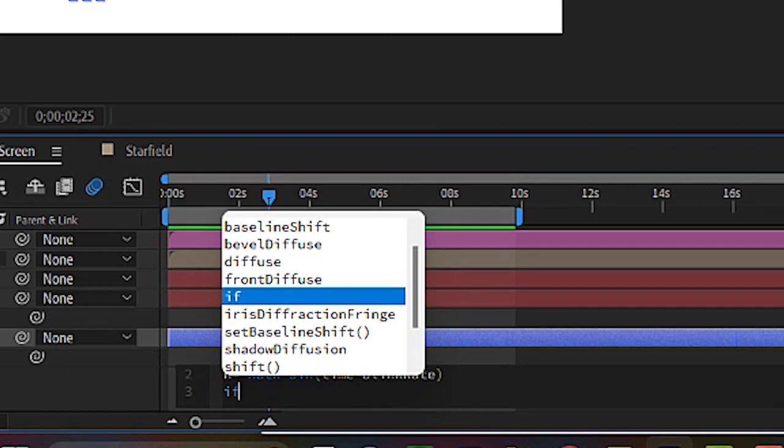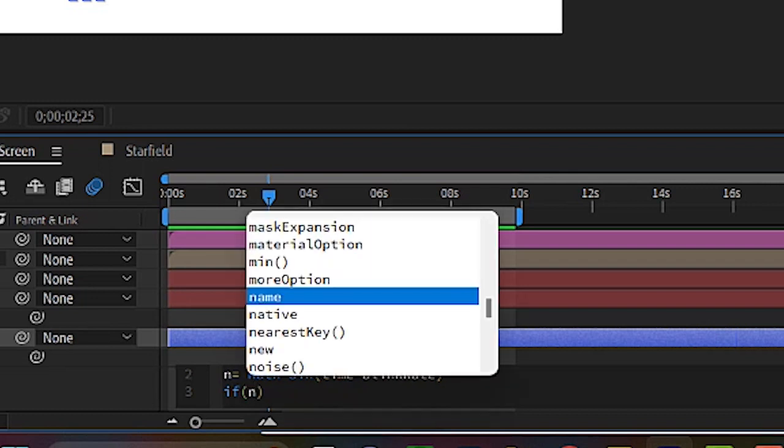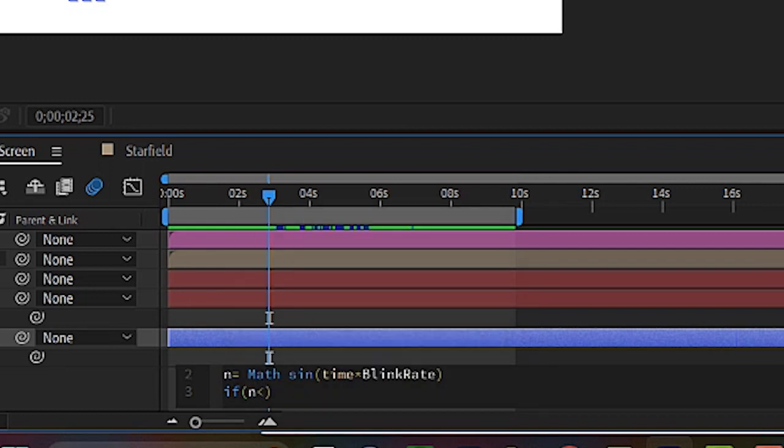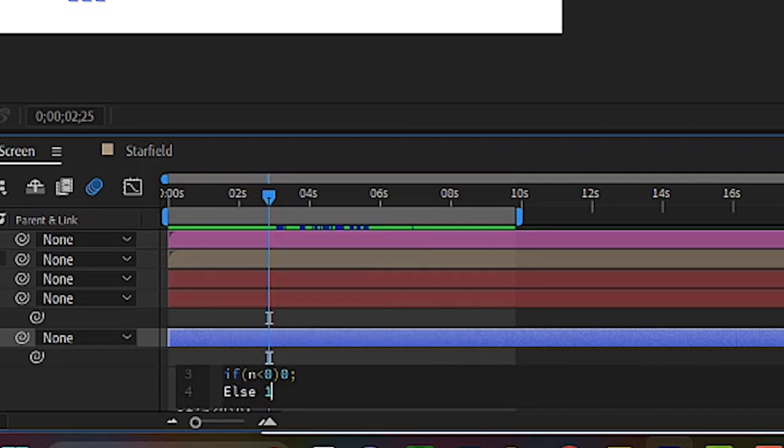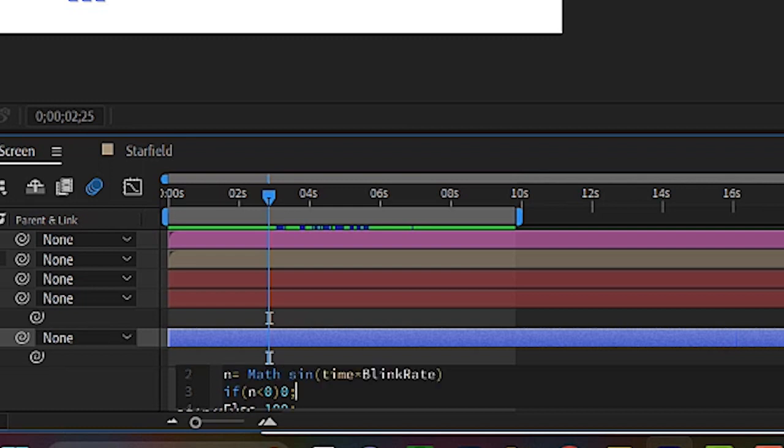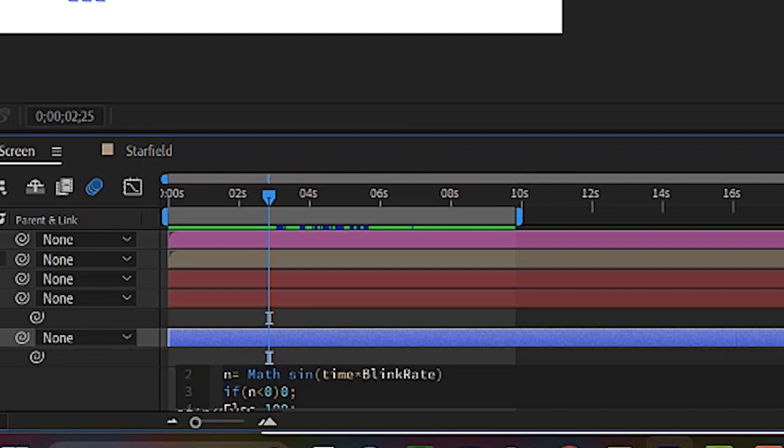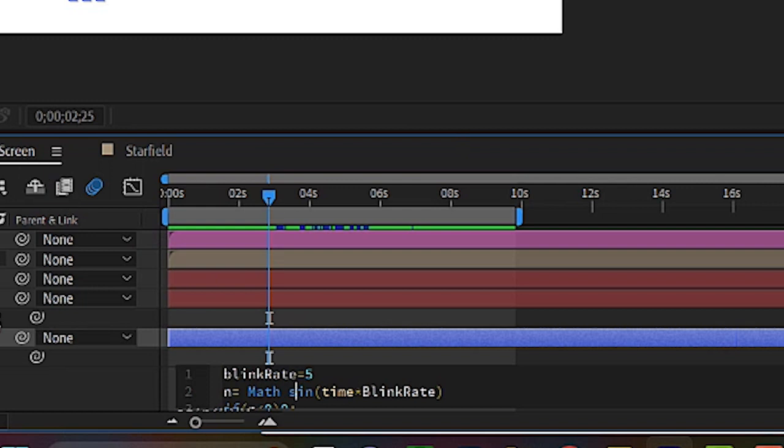n is less than zero. So close those parentheses. Zero, semicolon, else, 100. So basically we're telling the program to go between zero and a hundred on the opacity. And it wants to use the time of the program. That's where the time is to kind of mark how to separate that up.